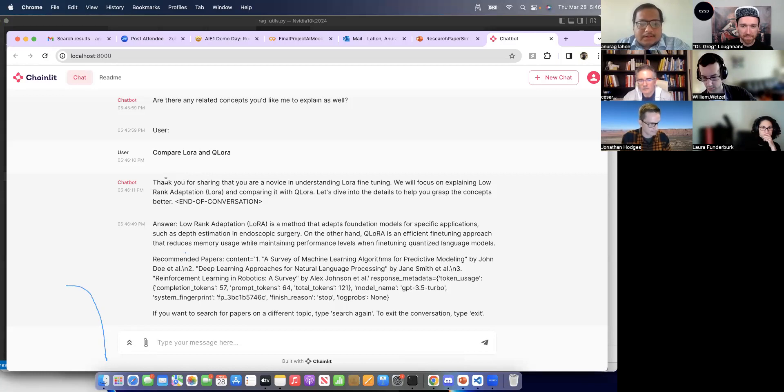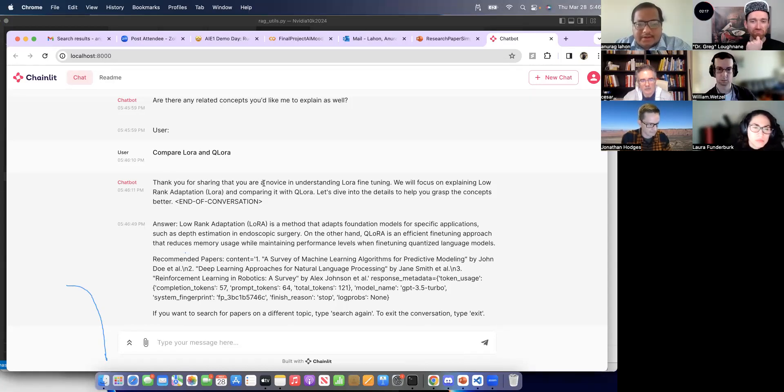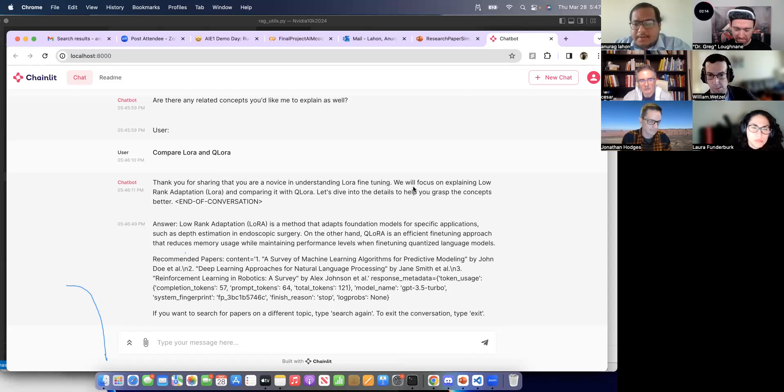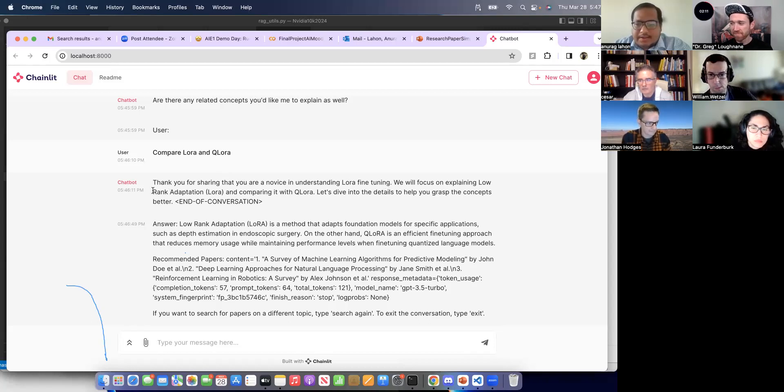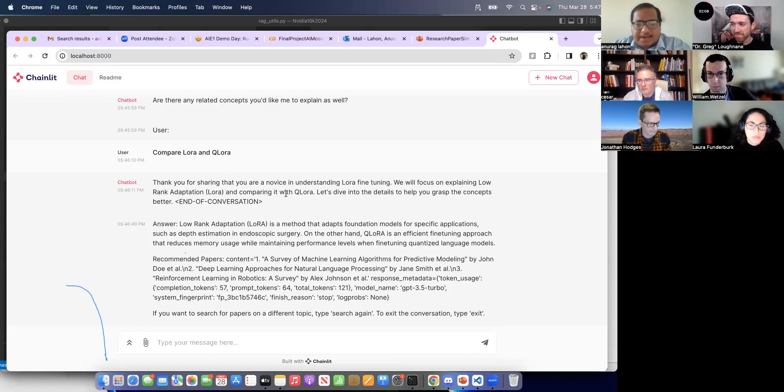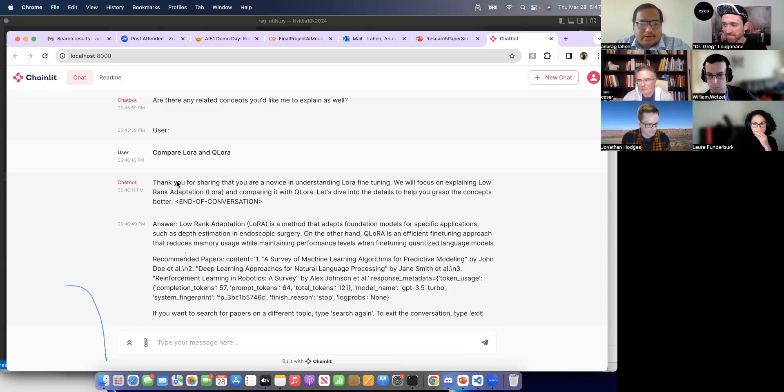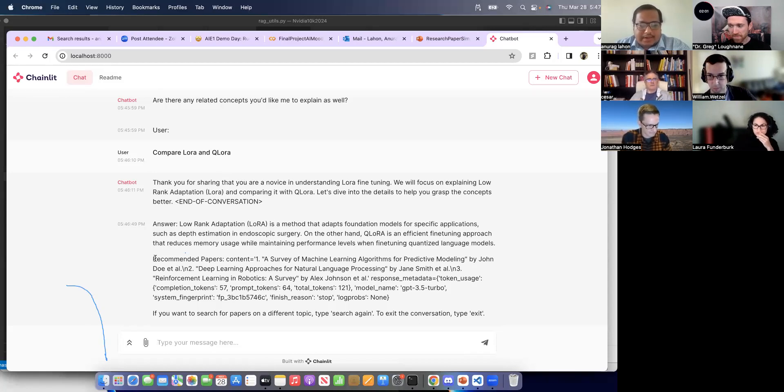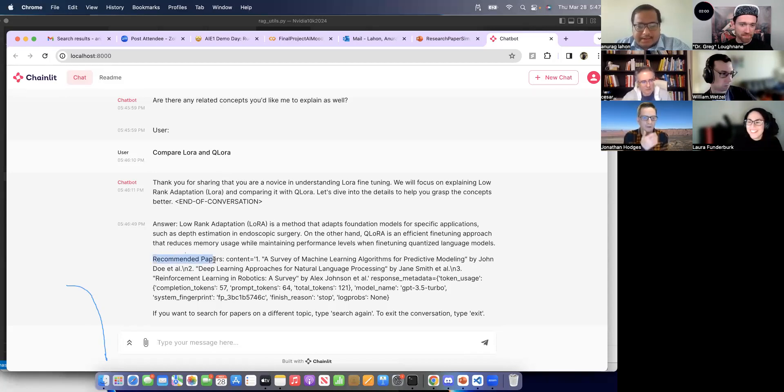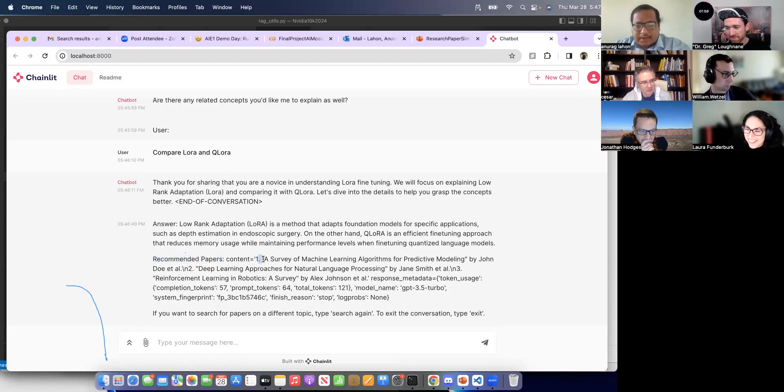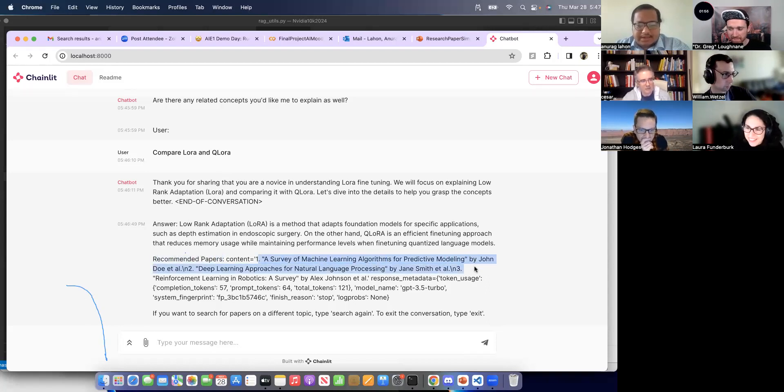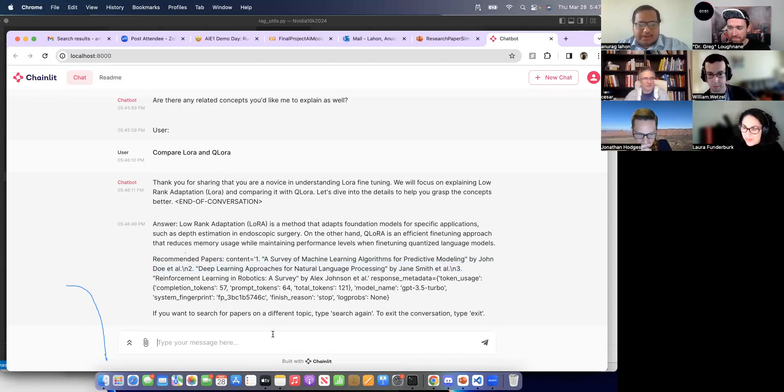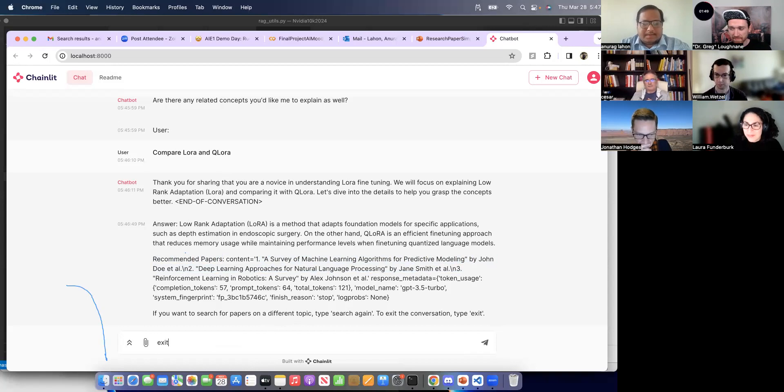So it is giving, thank you for sharing that you are not understanding LoRA fine-tuning. We can focus on explaining LoRA, low rank adaptations, and comparing it with QLoRA. And it is giving us the answers about it and also the recommended papers. These are the papers for further understanding the topic. And we can search it again or exit.